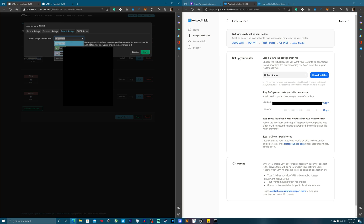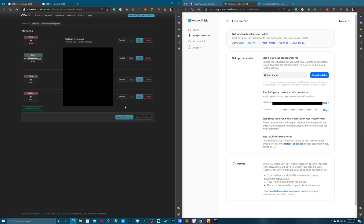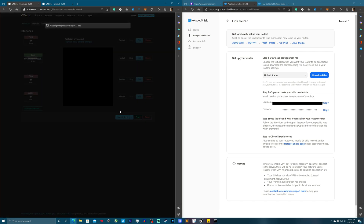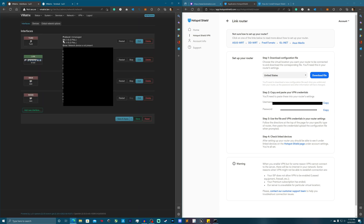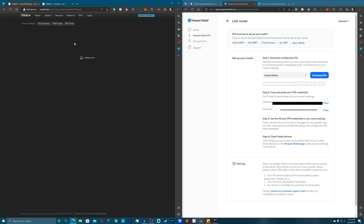Now go into Firewall settings and assign this interface to the WAN zone — click Firewall Settings, then 'Create or assign it to a zone,' and assign it to the WAN zone. Hit Save and Apply. It says 'Error: network device is not present' — let me hit Enable. Still no go. Let's go into the Firewall settings.